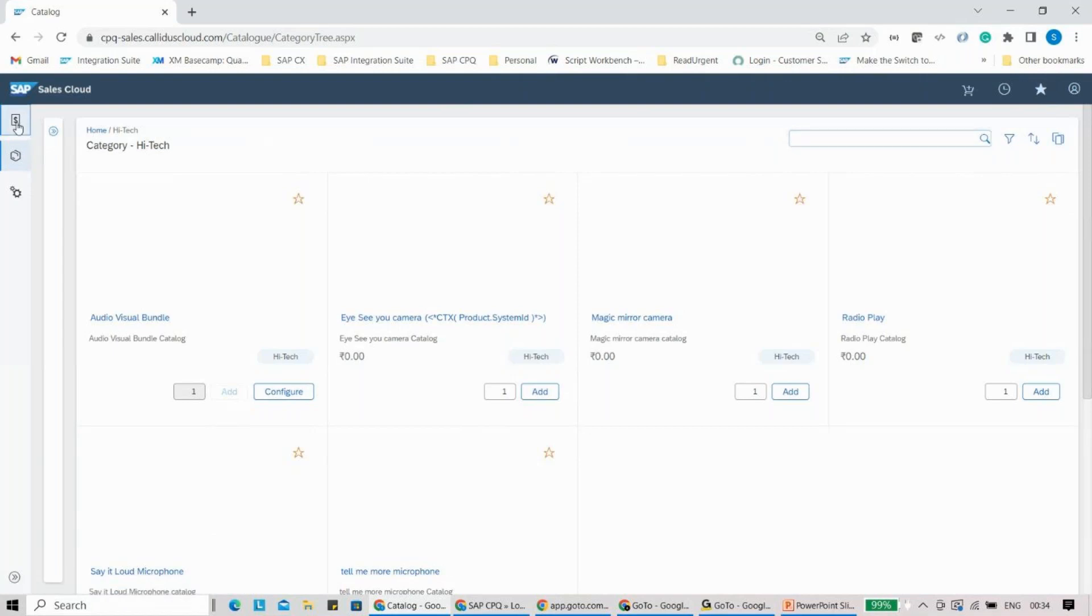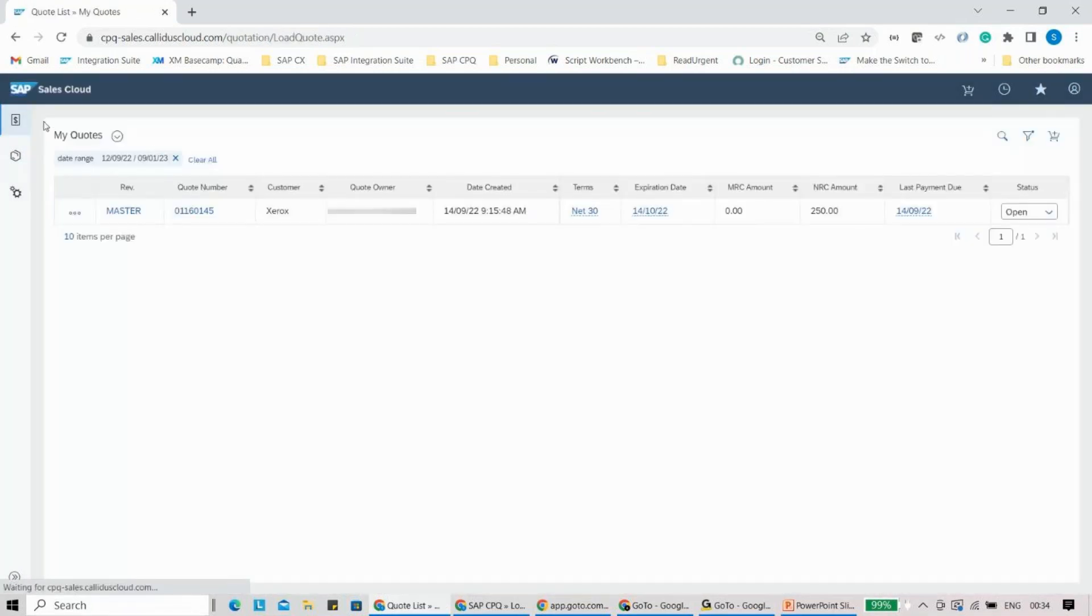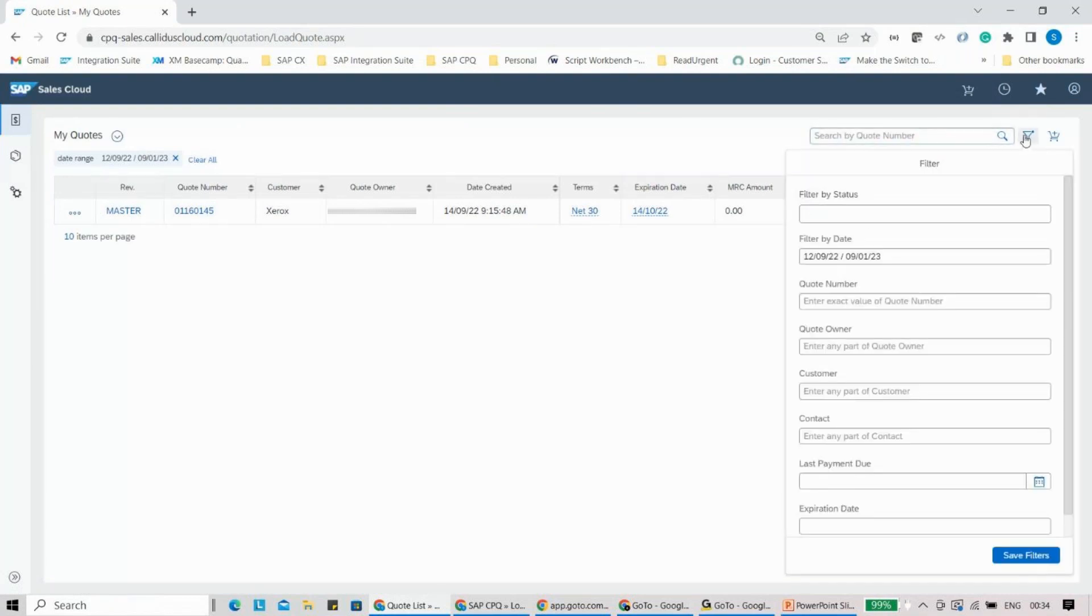If I click onto the quote page, this is how you will be able to see the quotes. You will be able to search, you will be able to filter it out. These are the few things which you will be able to do here in this particular page.